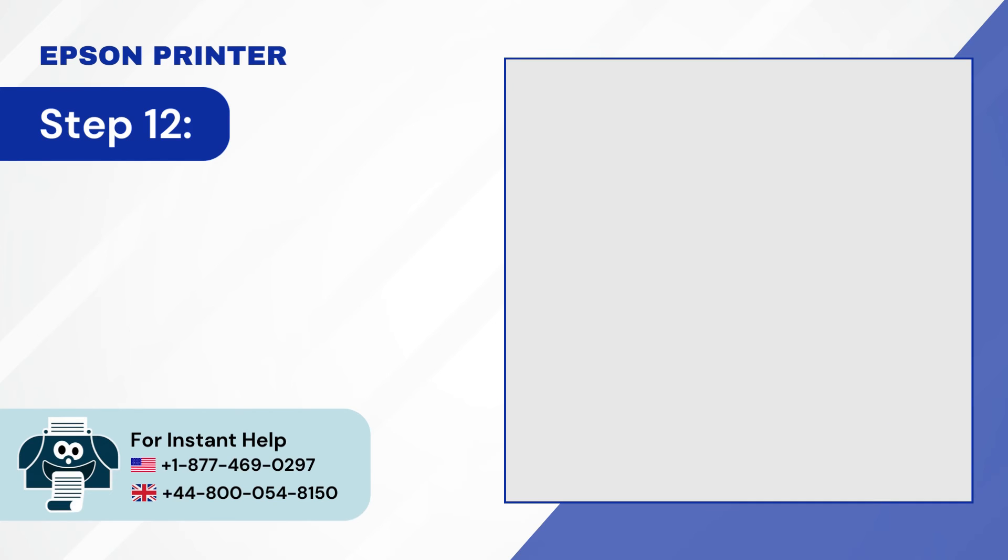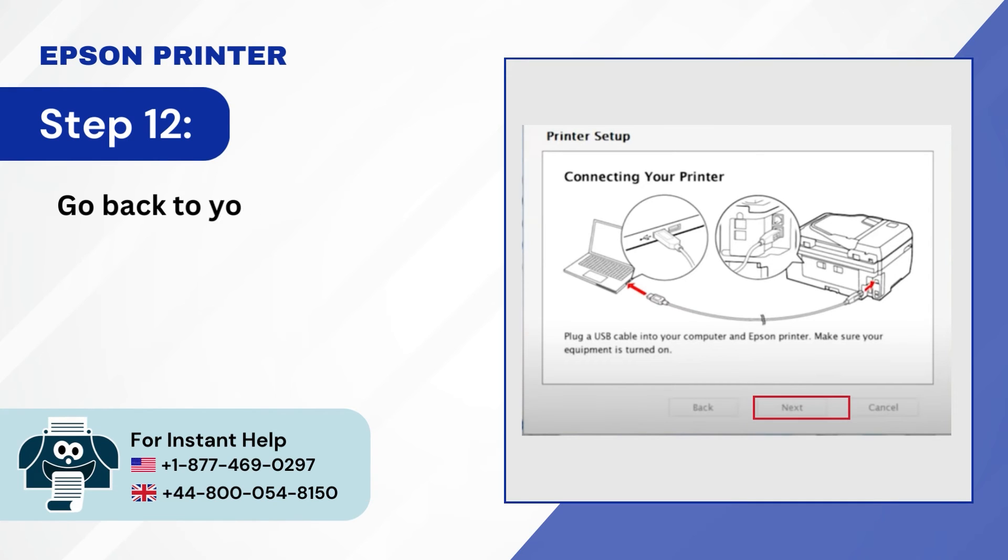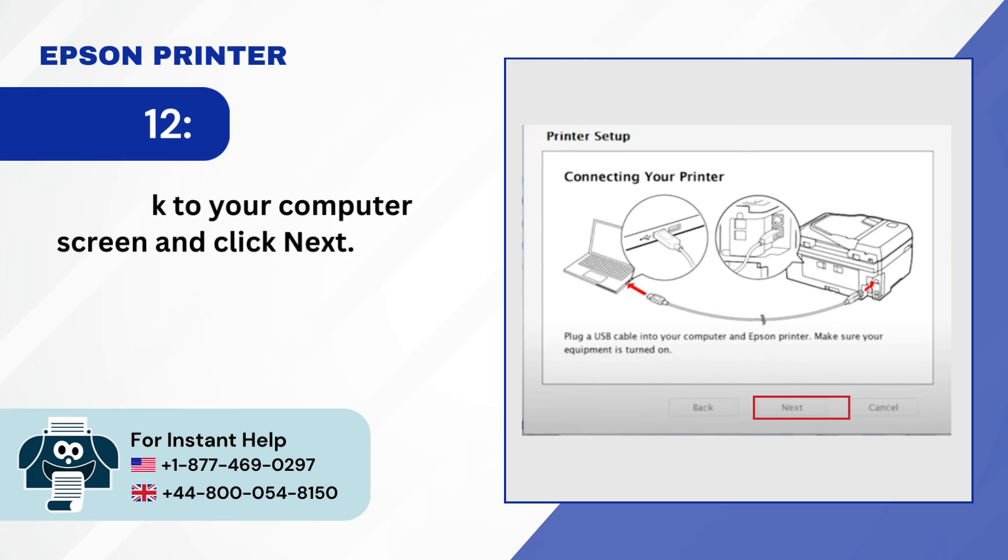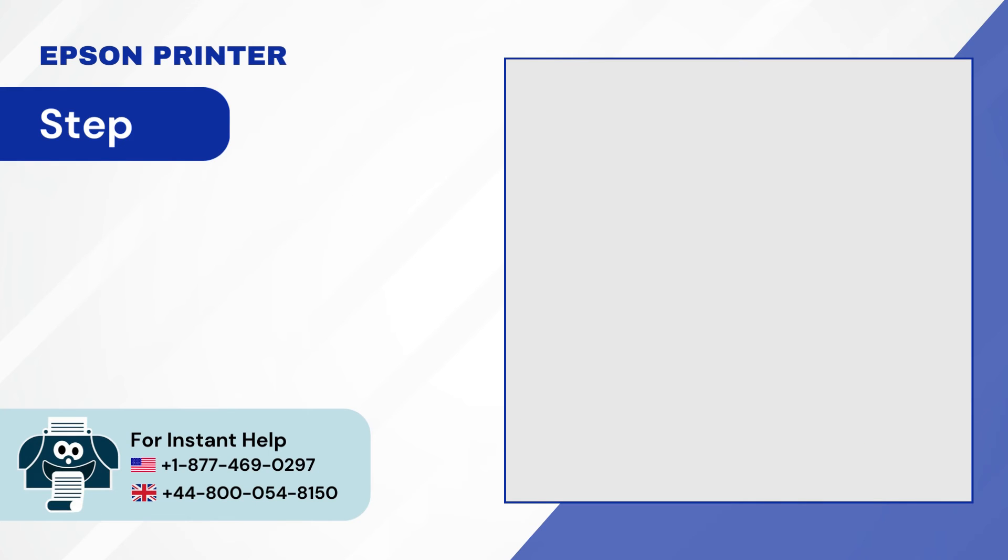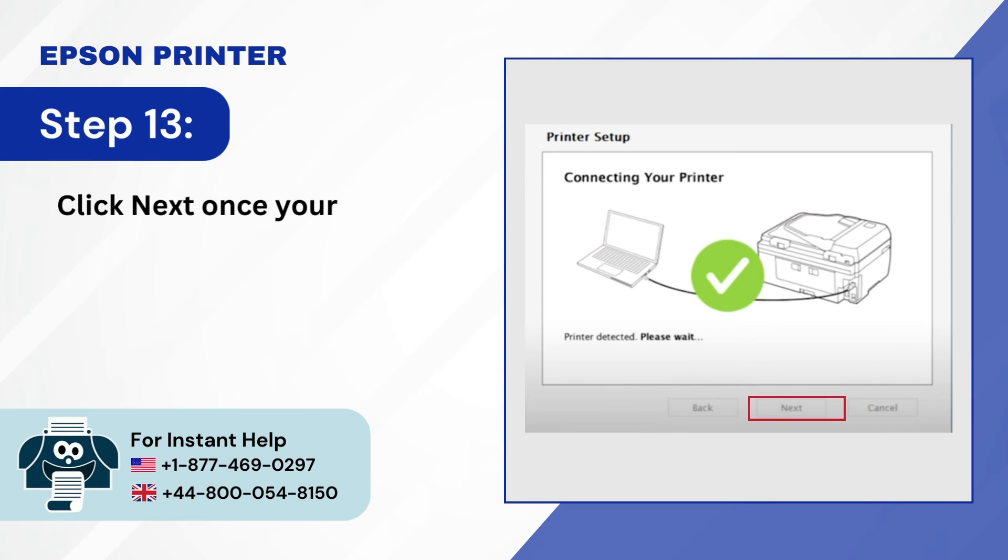Step 12, go back to your computer screen and click next. Step 13, click next once your printer is detected.